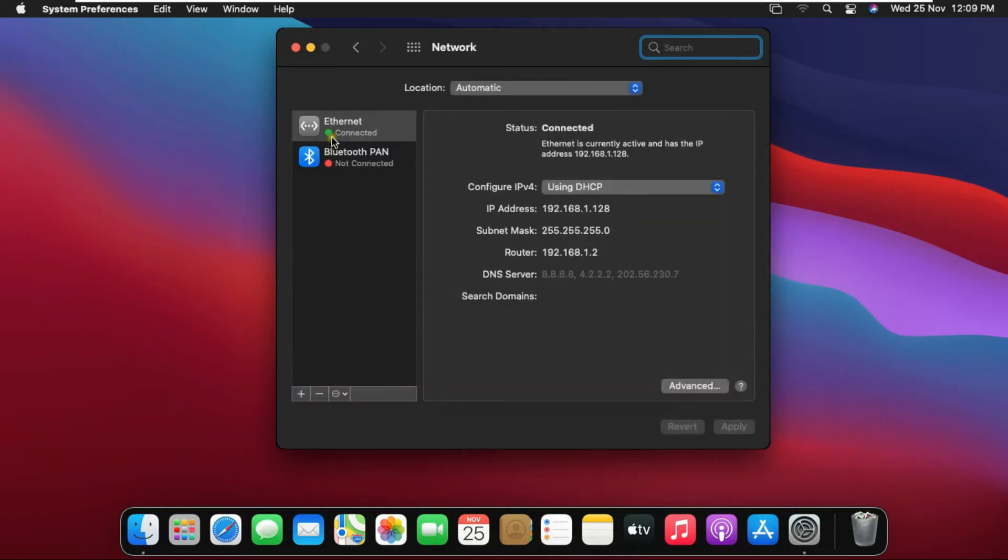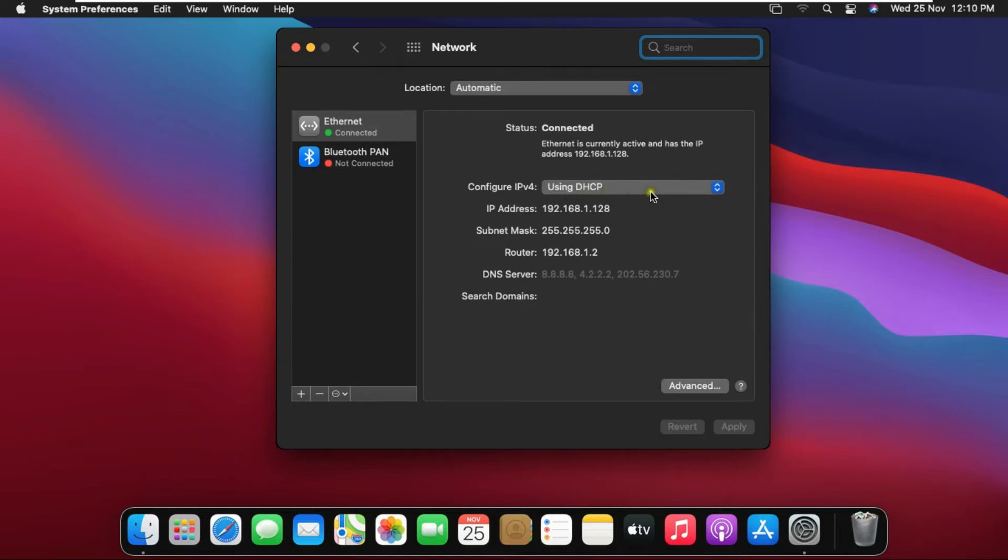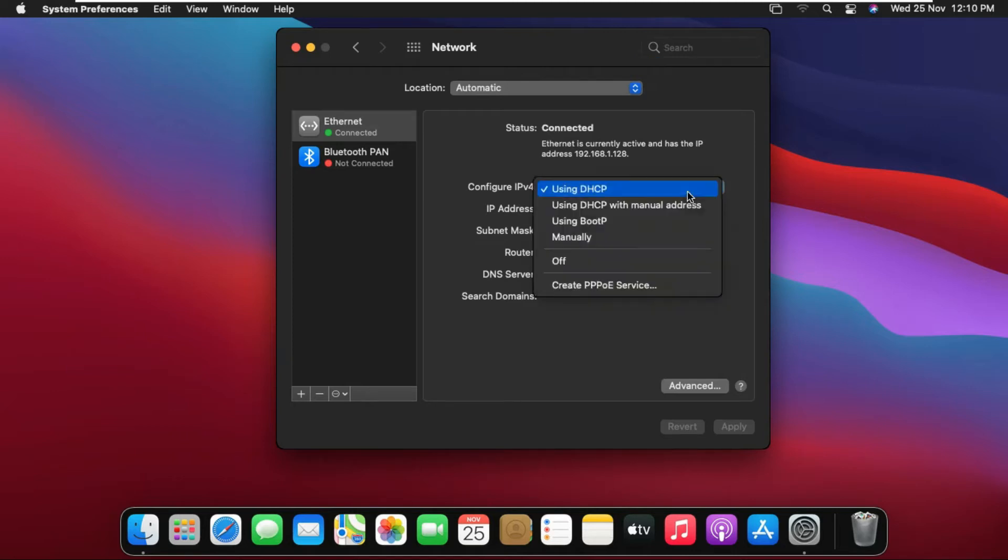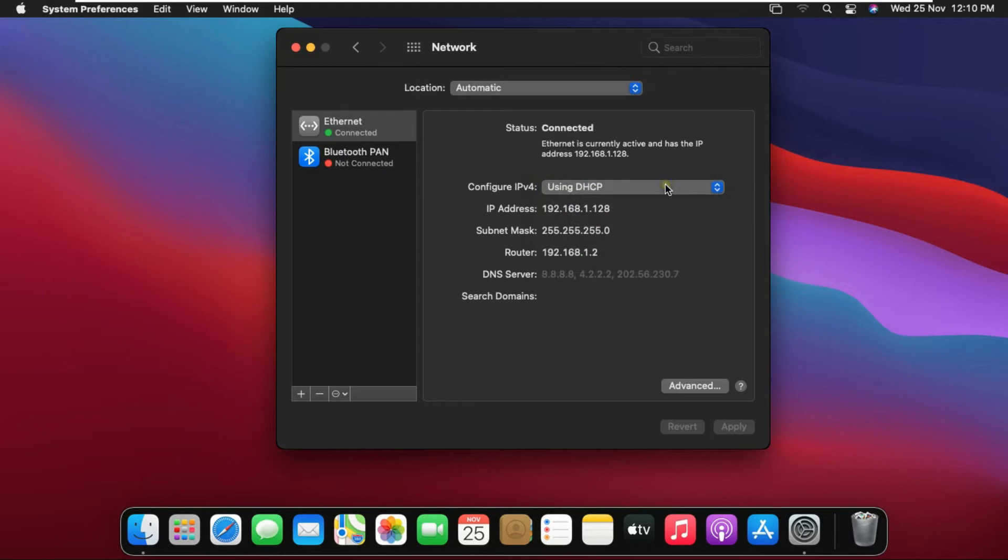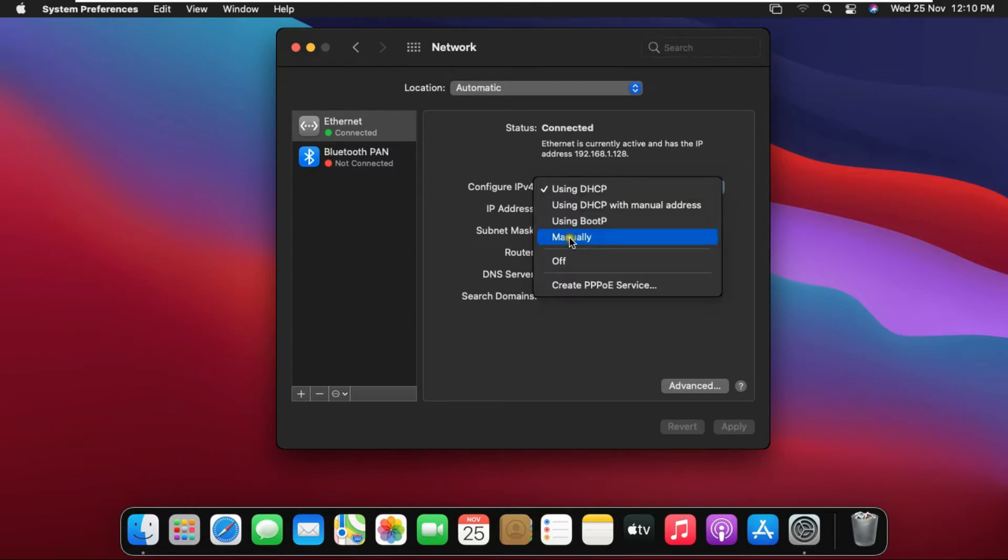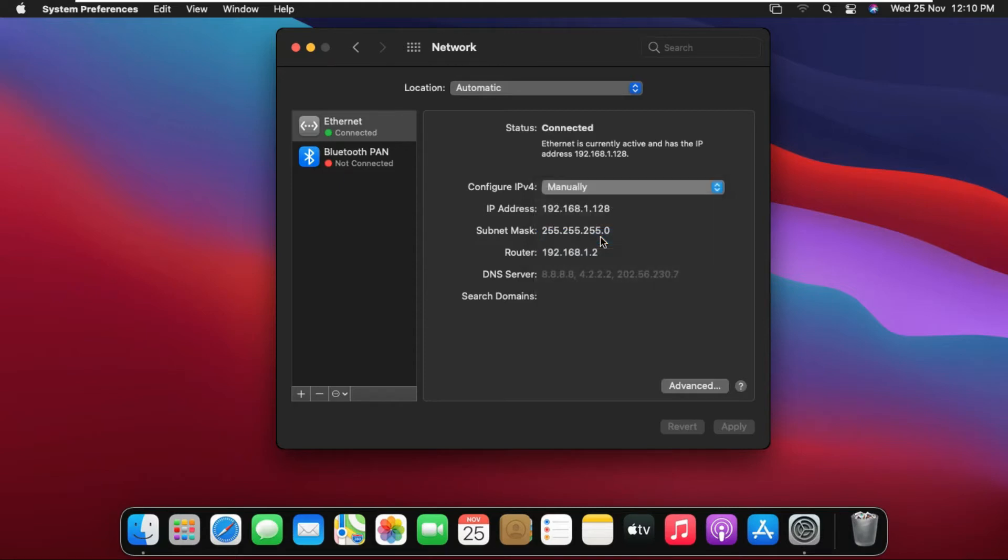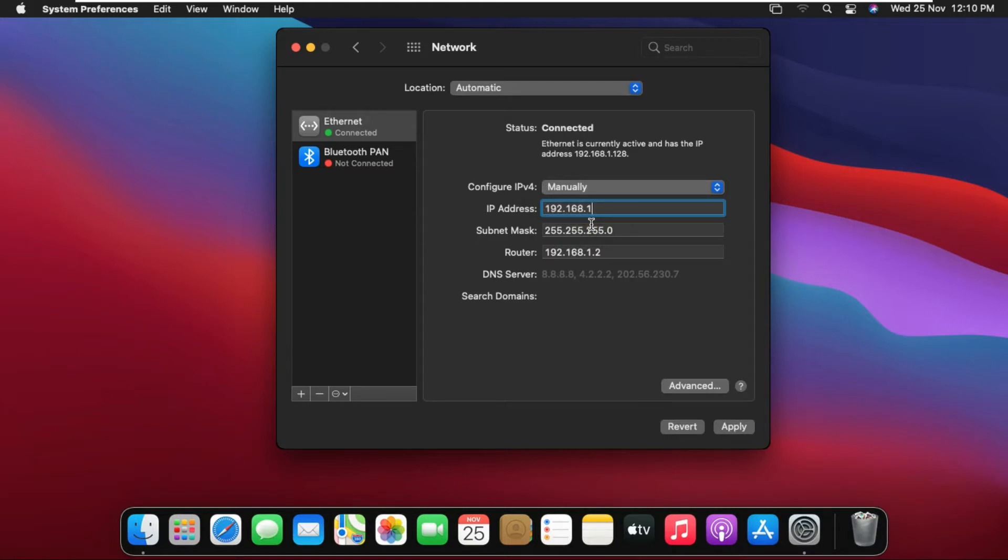Right now my internet connection is connected to Ethernet and my Ethernet is getting IP from DHCP. I will change this to manual and set a manual IP address. Select manually. Fill IP Address 192.168.1.1 and click on Advanced.